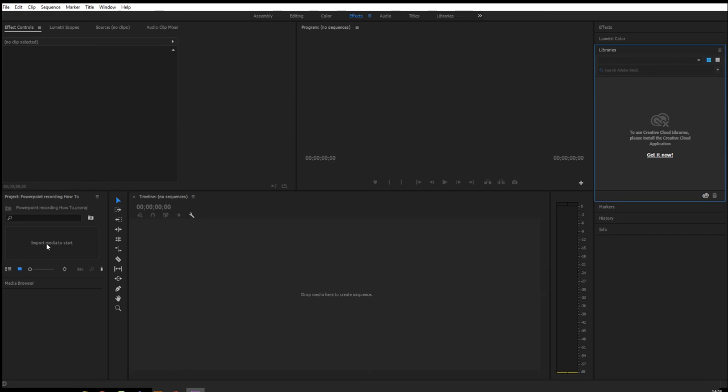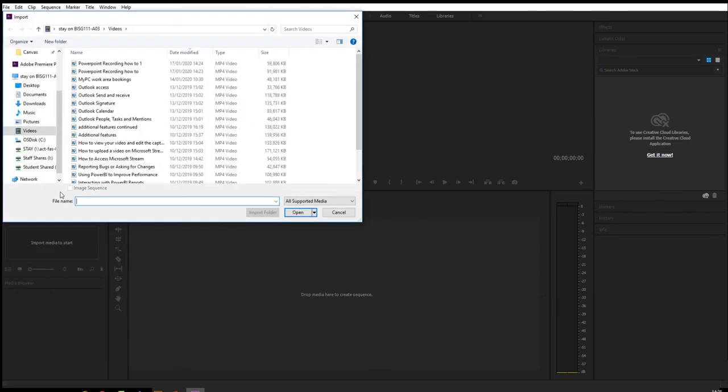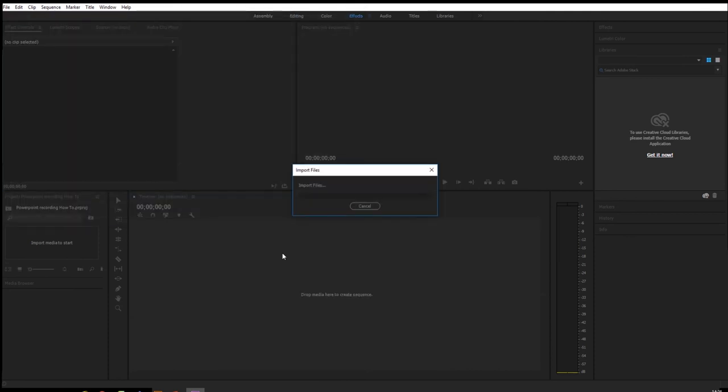To one side you have import media. So we want to import some media. We go file, we go import, and here we have the two videos I have so far. I want both of those going in, so I will click open.